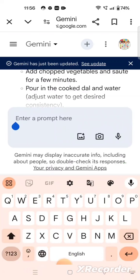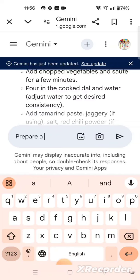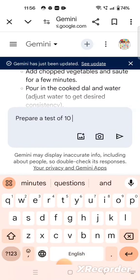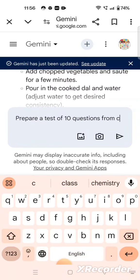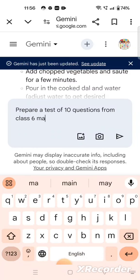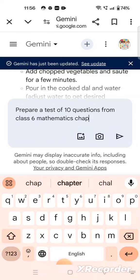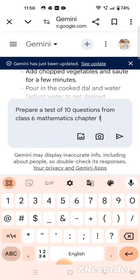Now let us try something else. Suppose you want to prepare a test paper for your students of any class and any subject. I want to prepare a test for class 6 students in mathematics, and I want 10 questions. So I will give the instruction to Gemini: 'prepare a test of 10 questions from class 6 mathematics chapter 1'.